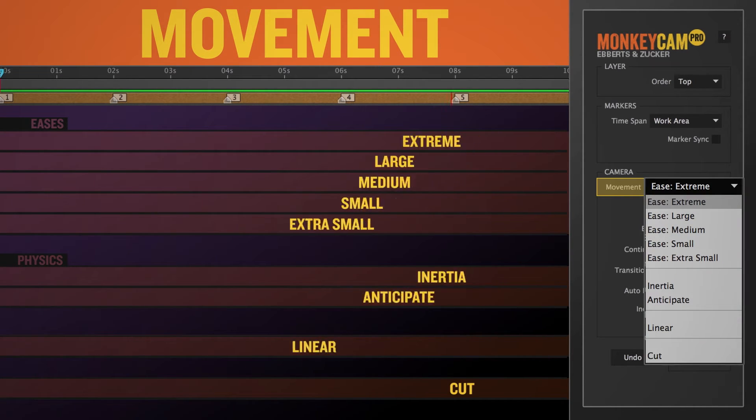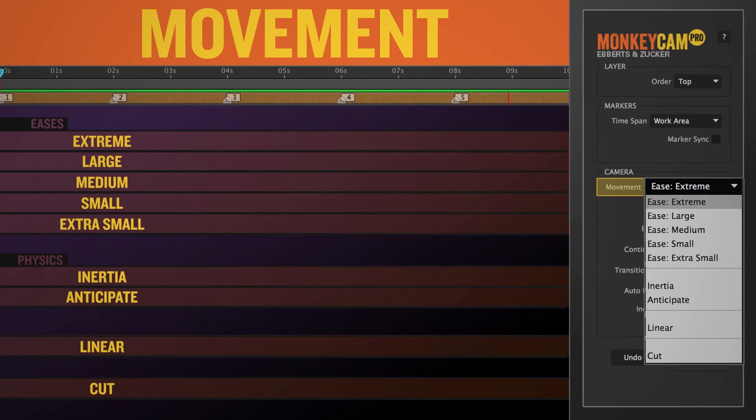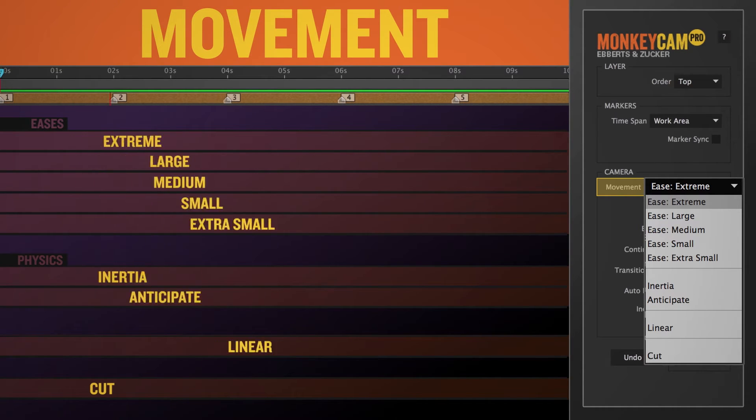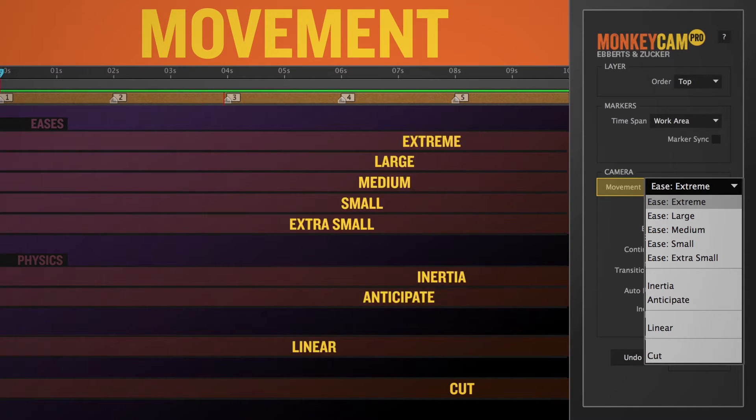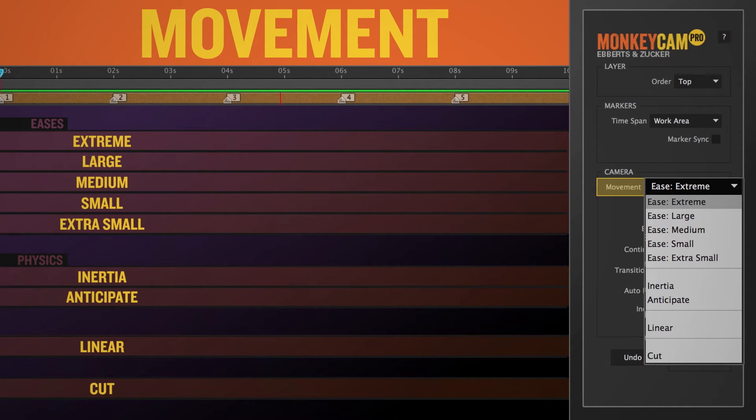The top section contains the eases, and under that are the more physics-based moves, then linear, and lastly, a simple cut from one camera position to the next.